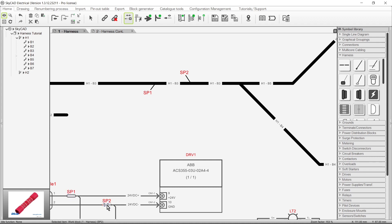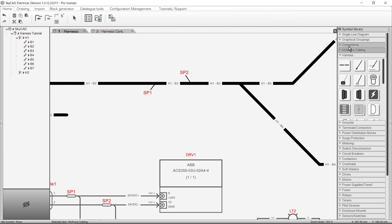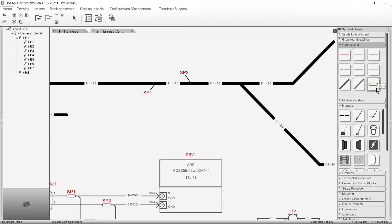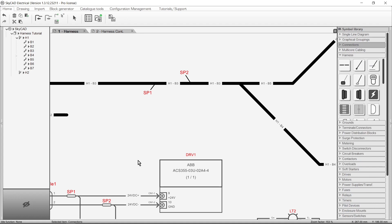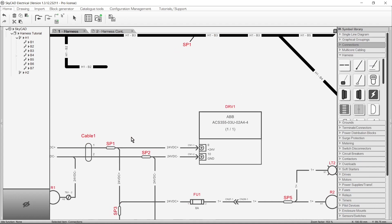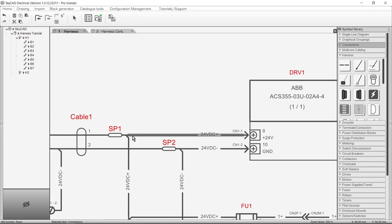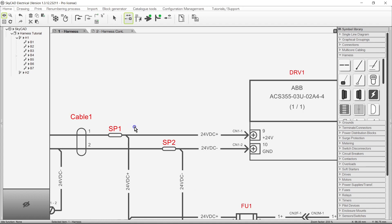To insert a splice in your detailed schematic, go to the Connections Library folder and choose Splice. On the detailed schematic, when you have multiple wires connected to a splice, you should use Orient Connections to specify exactly how the wiring is done. This allows SkyCAD to generate an accurate wire list for you, which we'll see later.